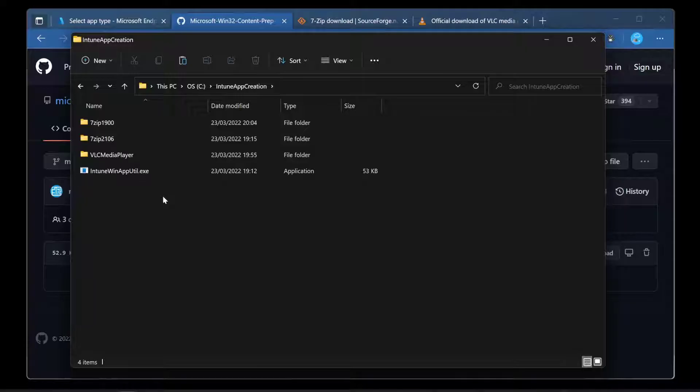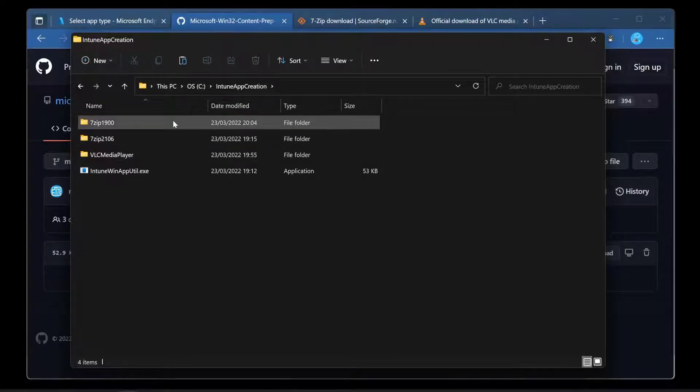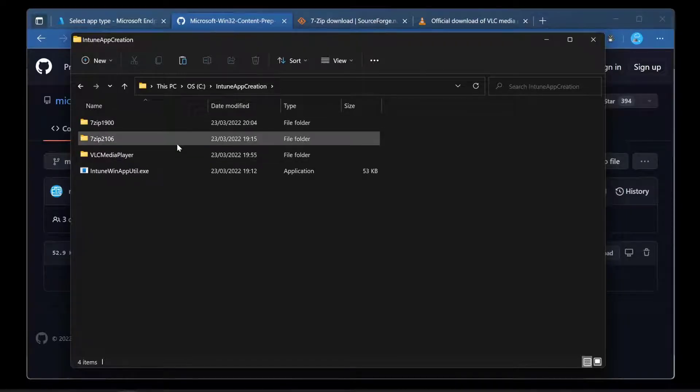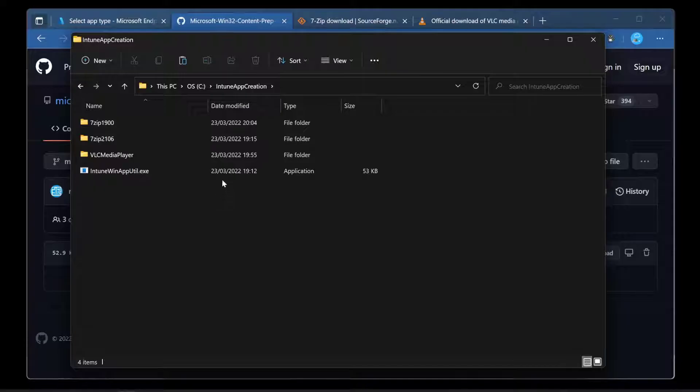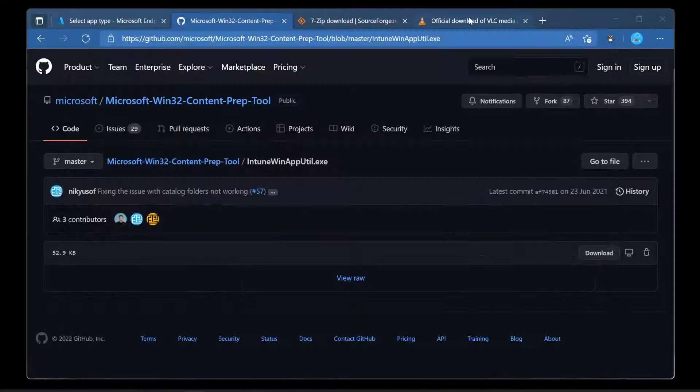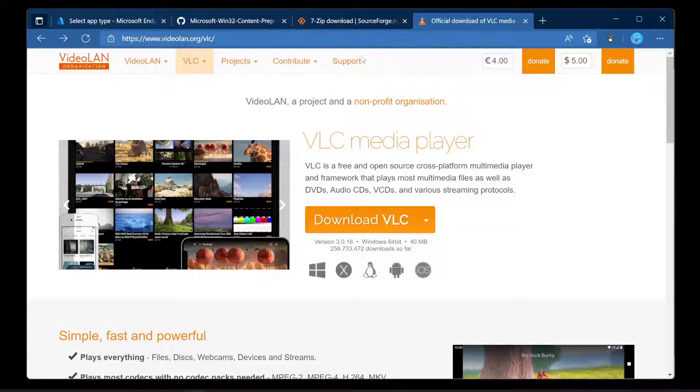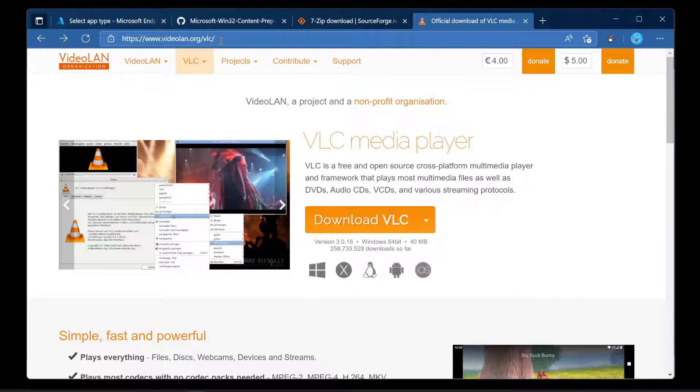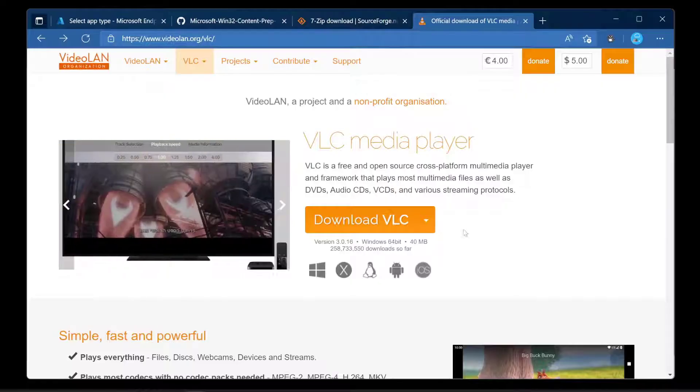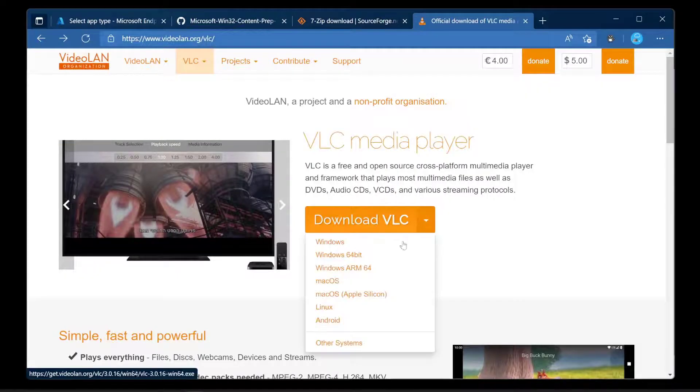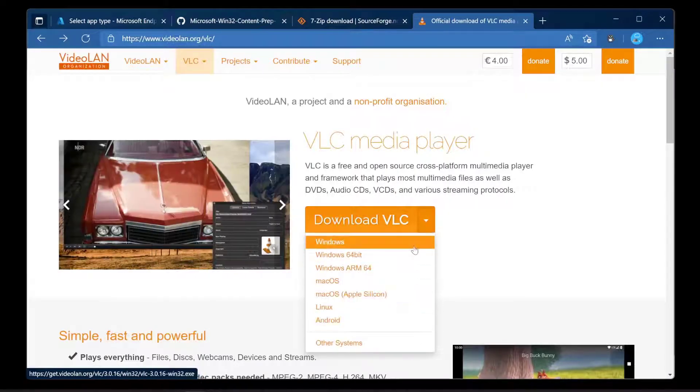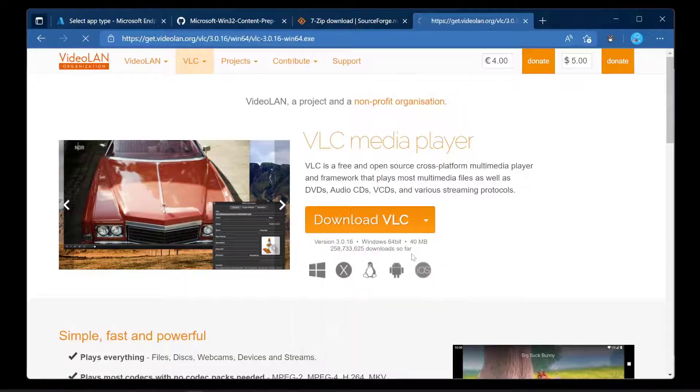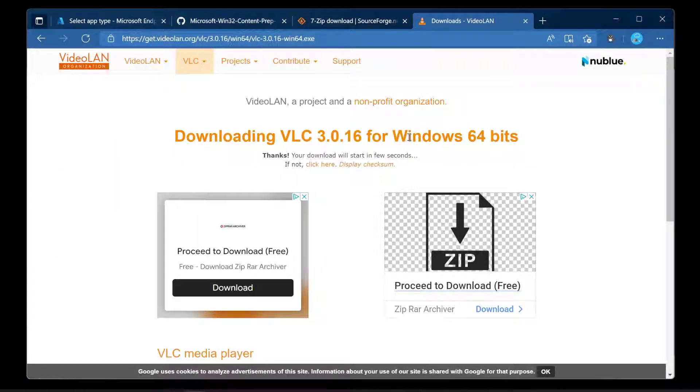So the first app I want to talk about is VLC media player. Let's go to the official VLC media player website, which is always the best place to get the installation source files. I'm going to choose Download VLC. We've got this option here, but we'll go for Windows 64-bit and just download that.